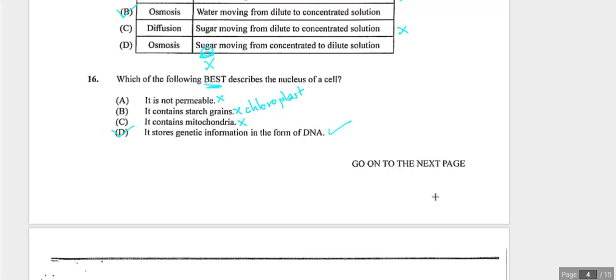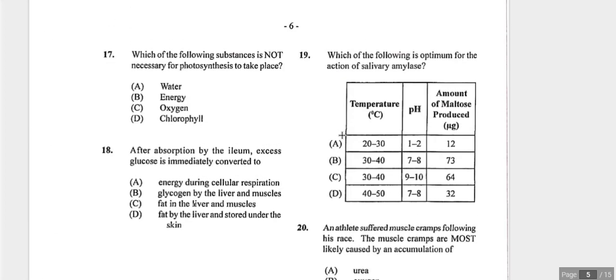Question seventeen asks which substance is not necessary for photosynthesis. Water is needed. Sunlight provides energy. Chlorophyll is essential. Oxygen is actually a waste product of photosynthesis — the process produces it rather than requiring it. Answer is C — oxygen.